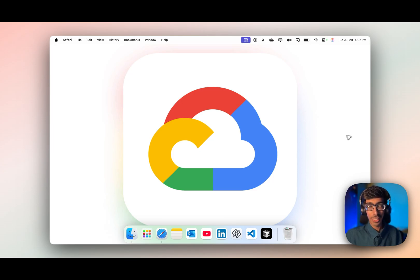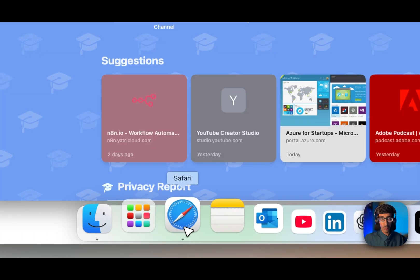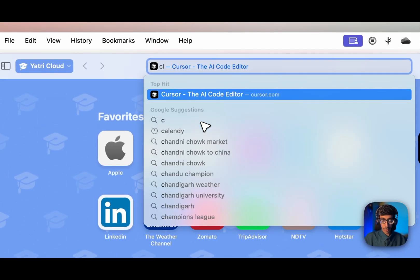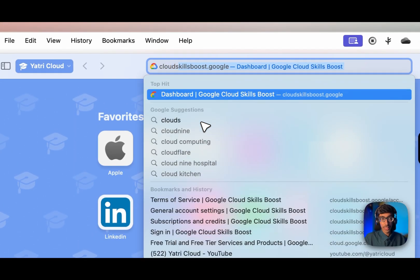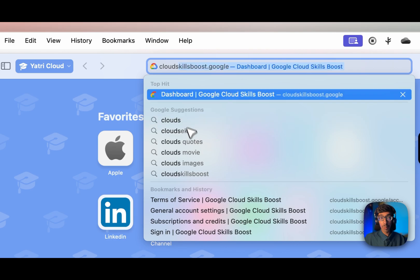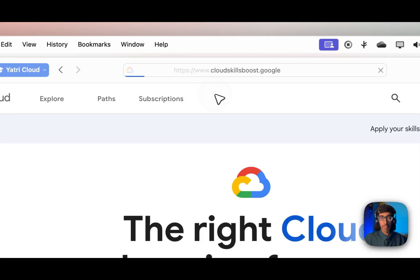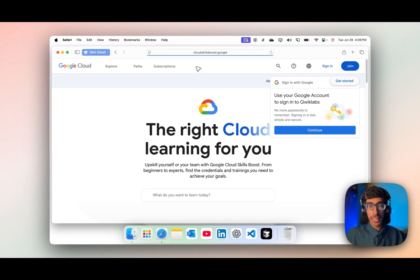So let's get started with free credit to start GCP. First, let's go to the browser and go to Cloud Skill Boost — the first link.